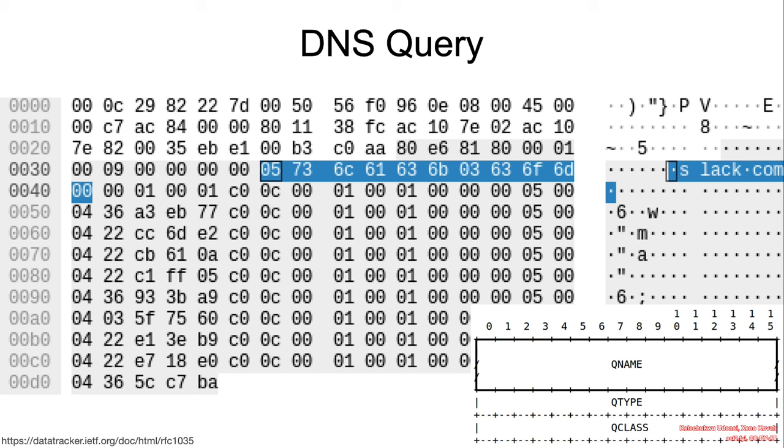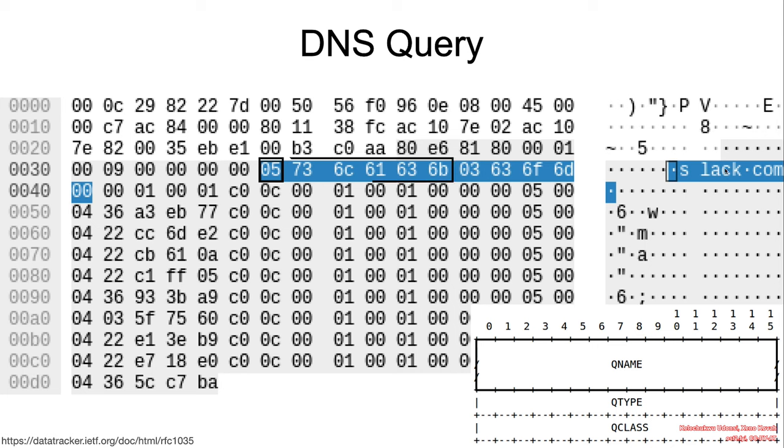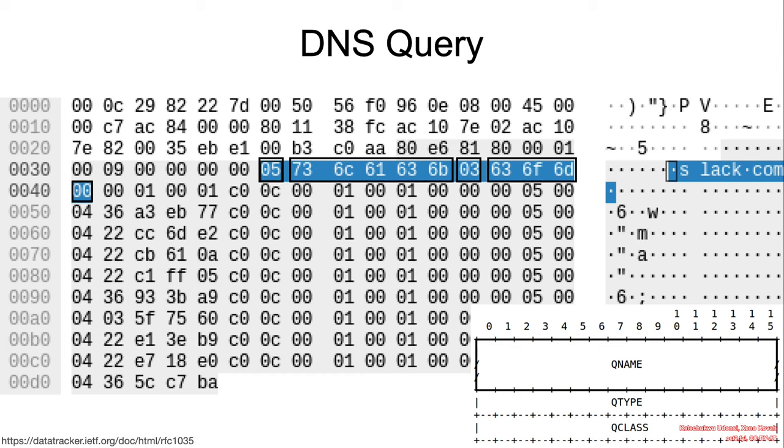DNS breaks down the hostname strings into labels, and each label is prefixed by a byte specifying its length. So for example, five here specifies that the string S-L-A-C-K, which we have here, is five characters long. Then three specifies that the string C-O-M is three characters long. And when we see the zero label length, then we know that we are done reading the hostname.